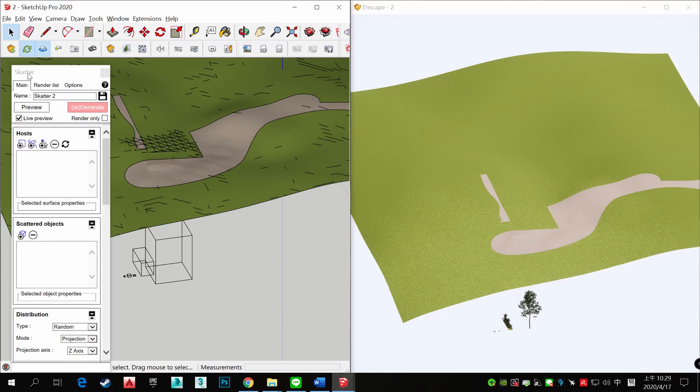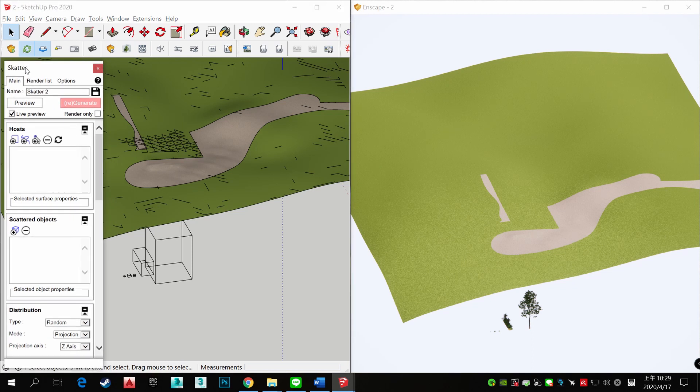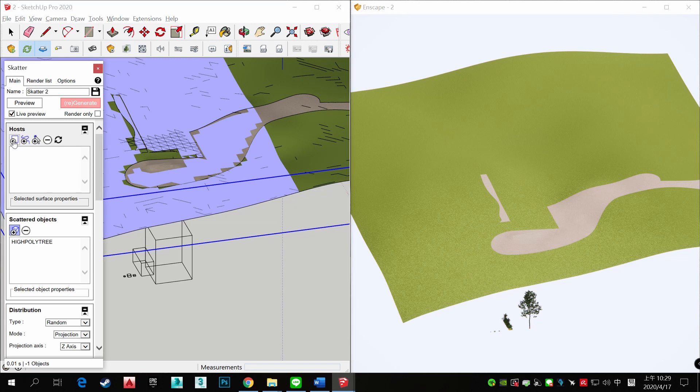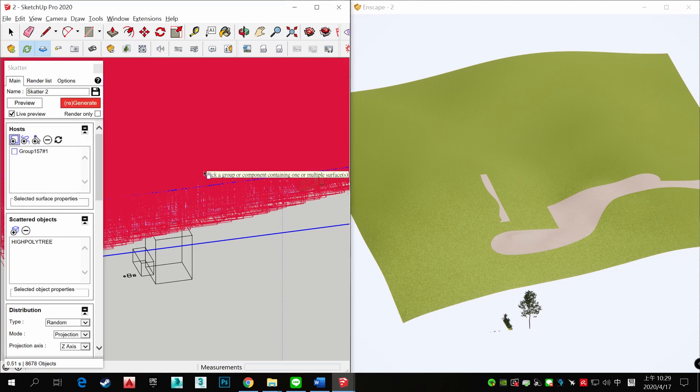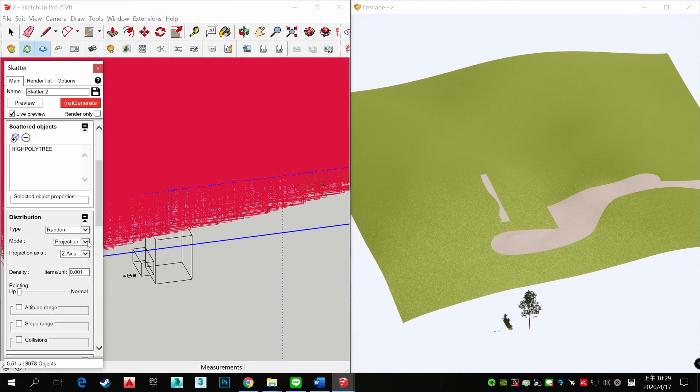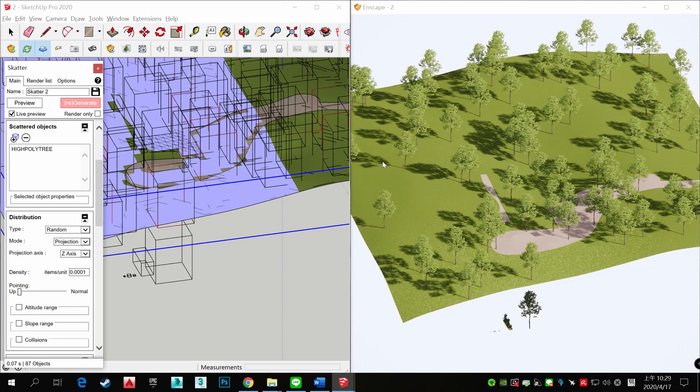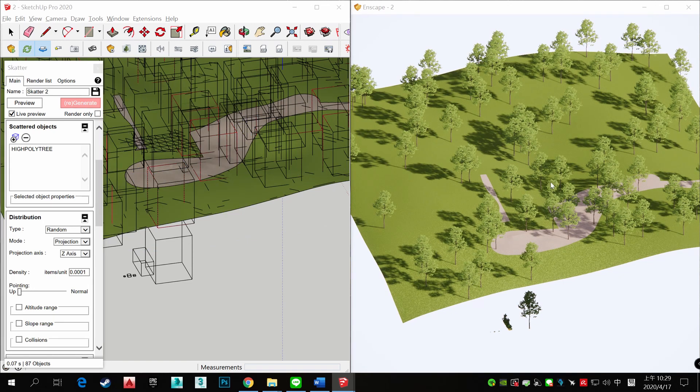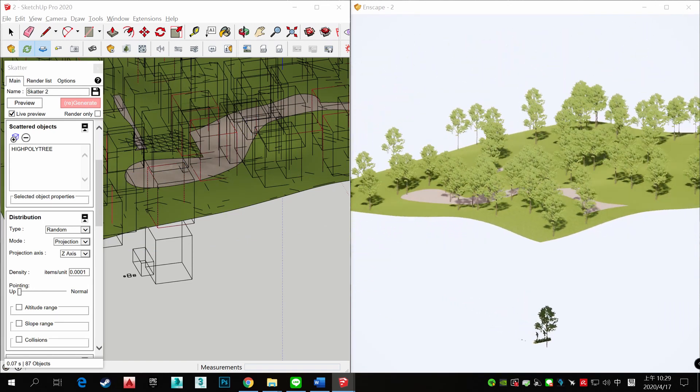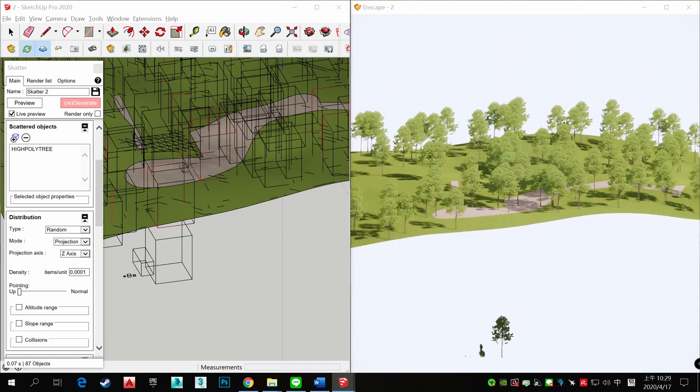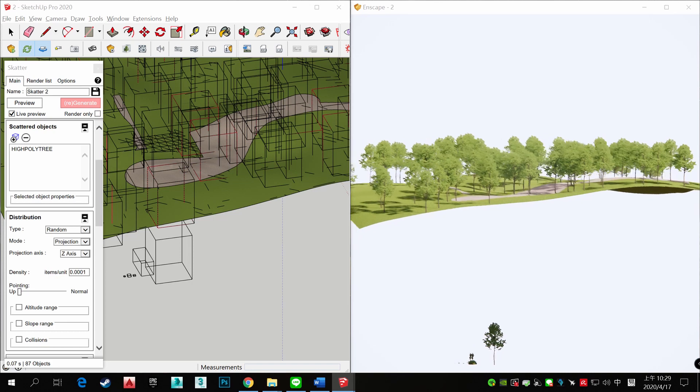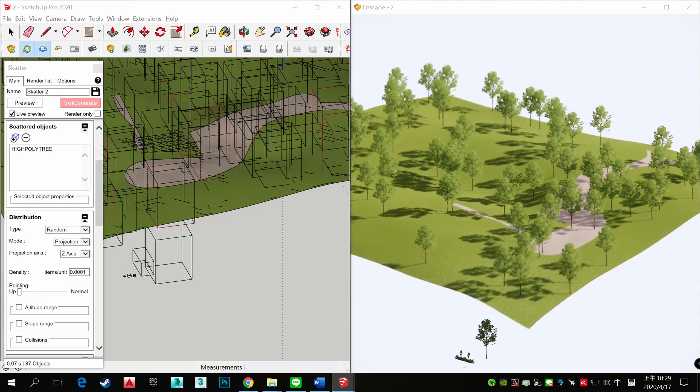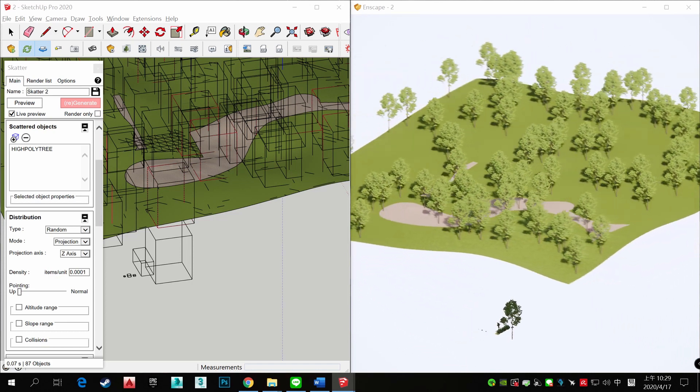If you have a SketchUp plugin, you can use it. See? Scatter object and hosting, and choose density. Regenerate it. So you can quickly scatter trees in your surface.